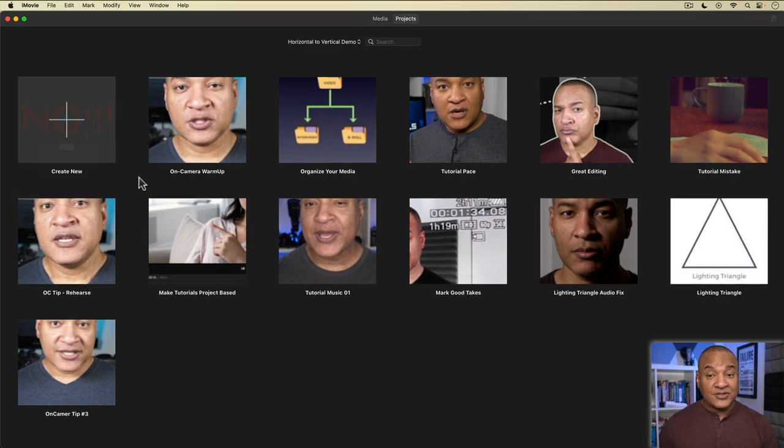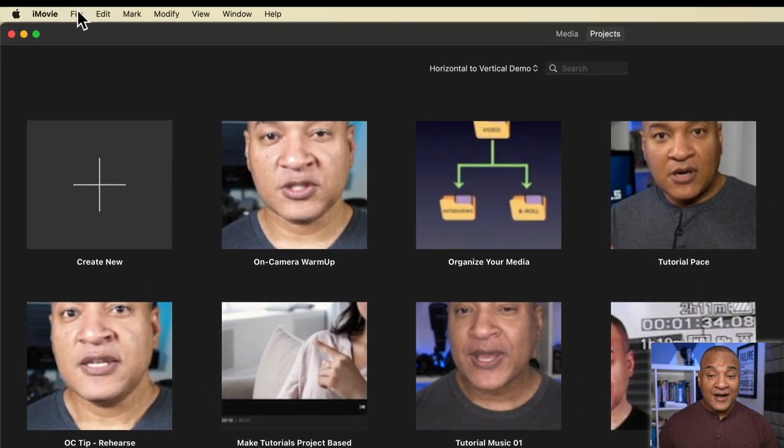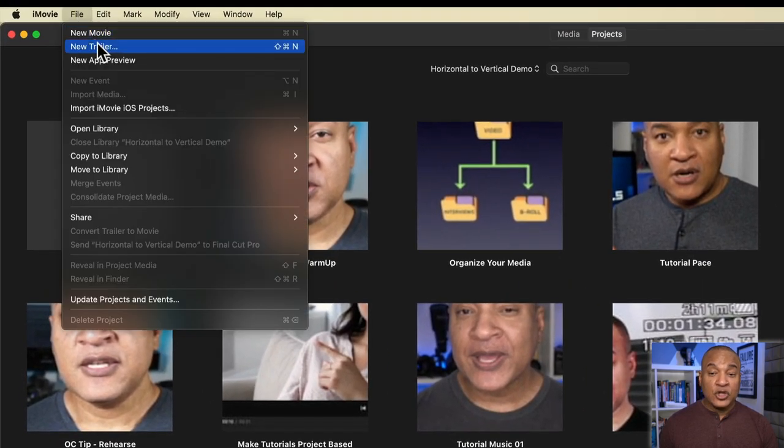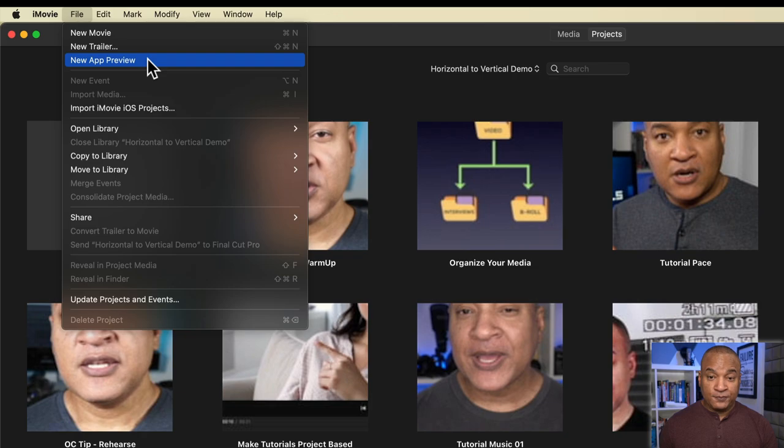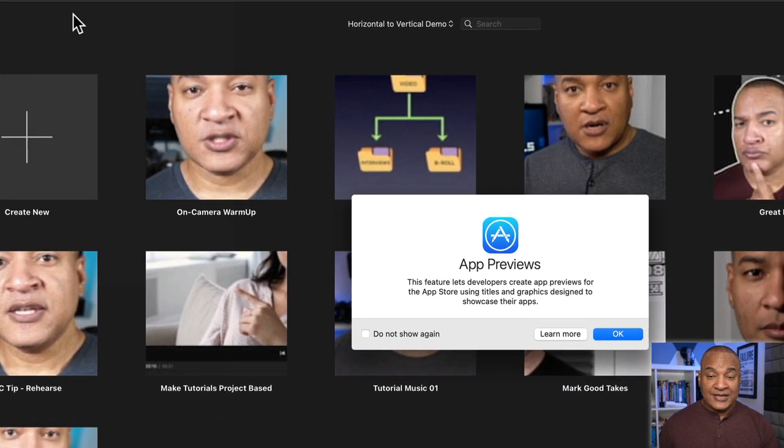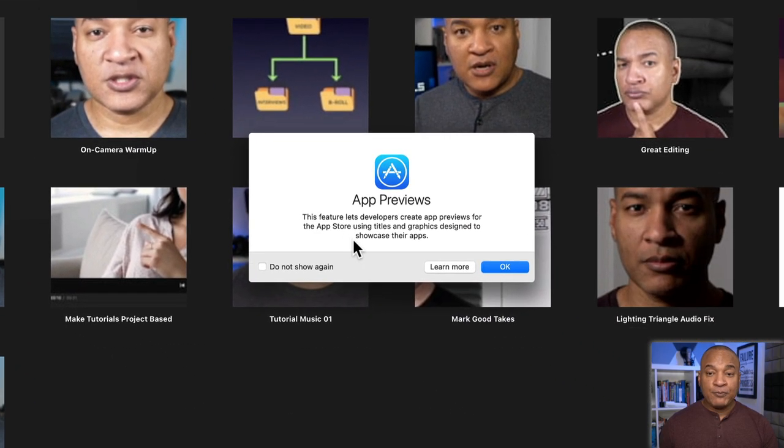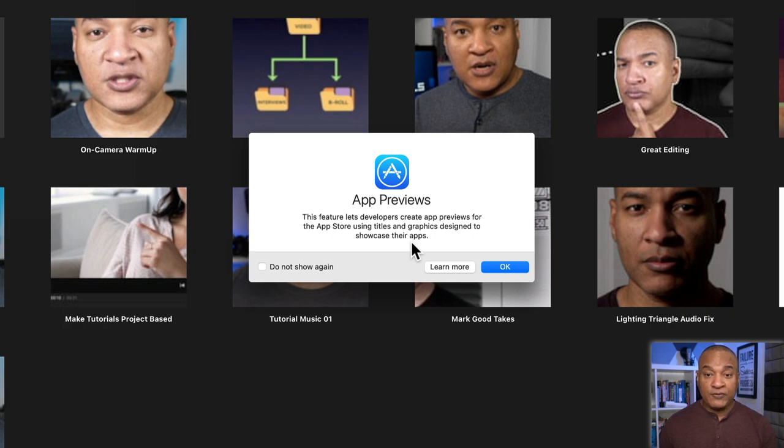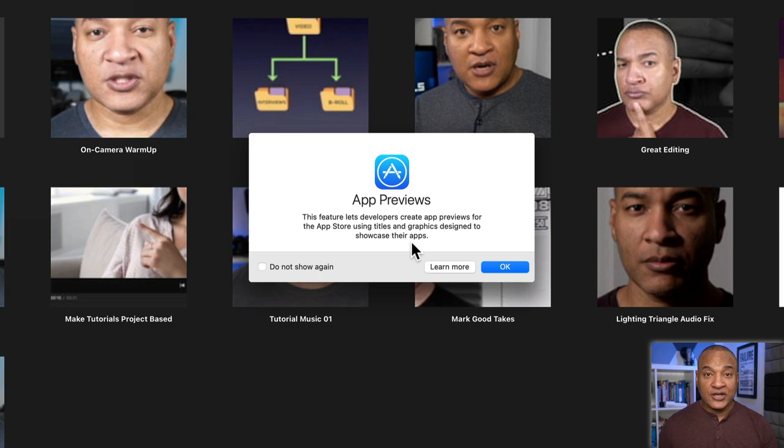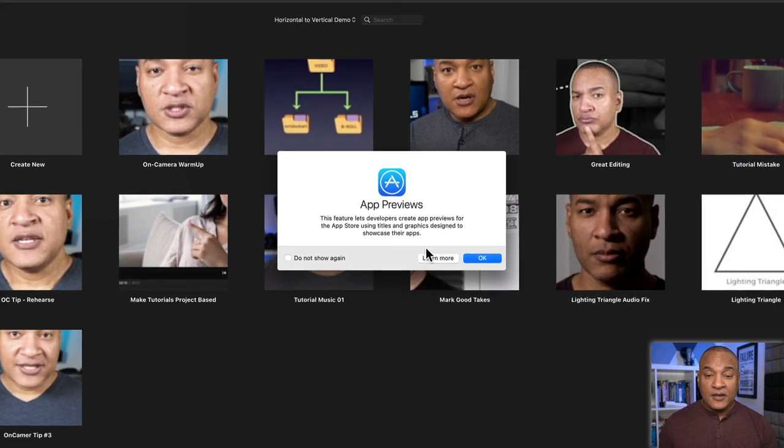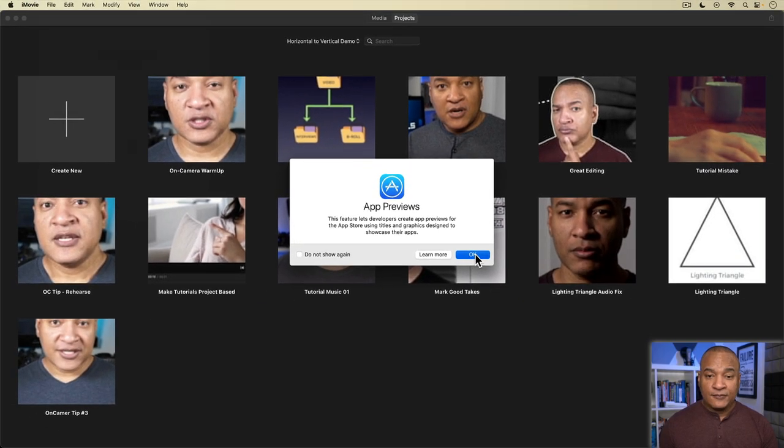Instead, you select File New App Preview. And as it says here, app previews are used by developers to showcase their apps in the App Store, but you can also use the app preview format to create vertical video projects. I'll hit OK.